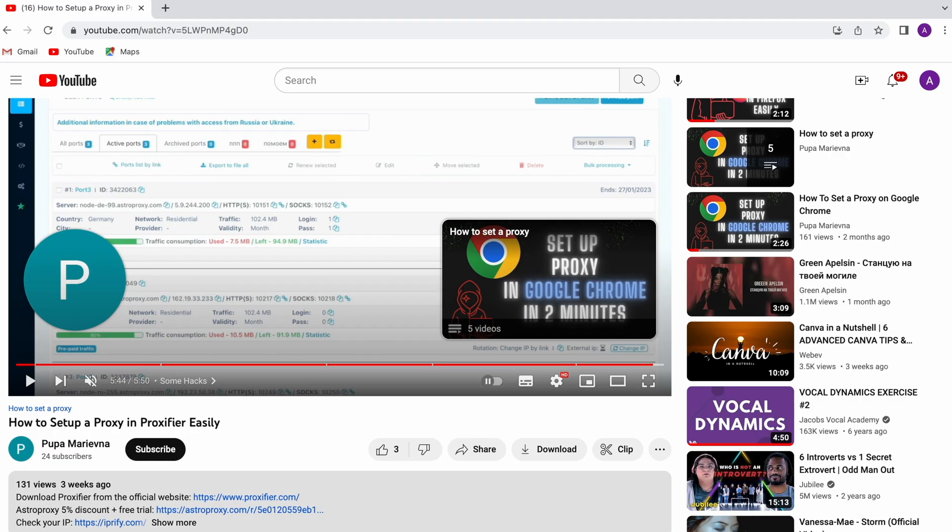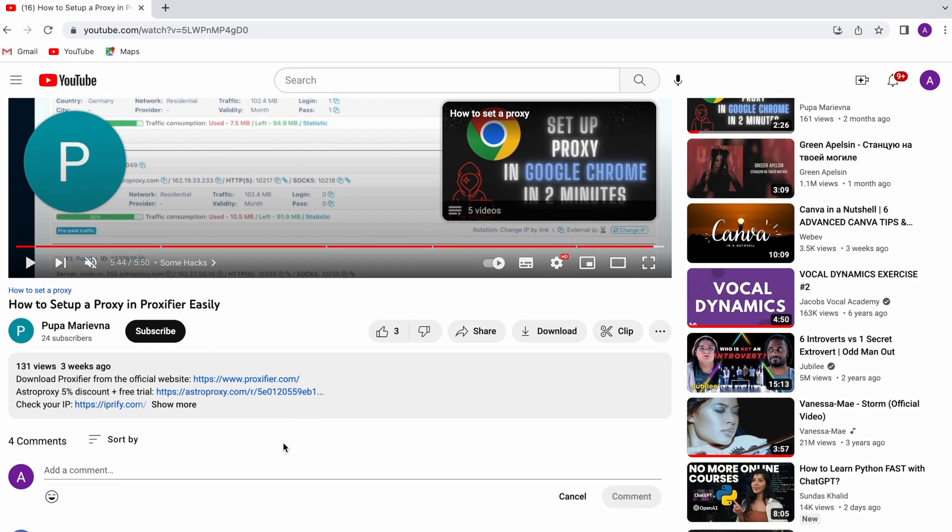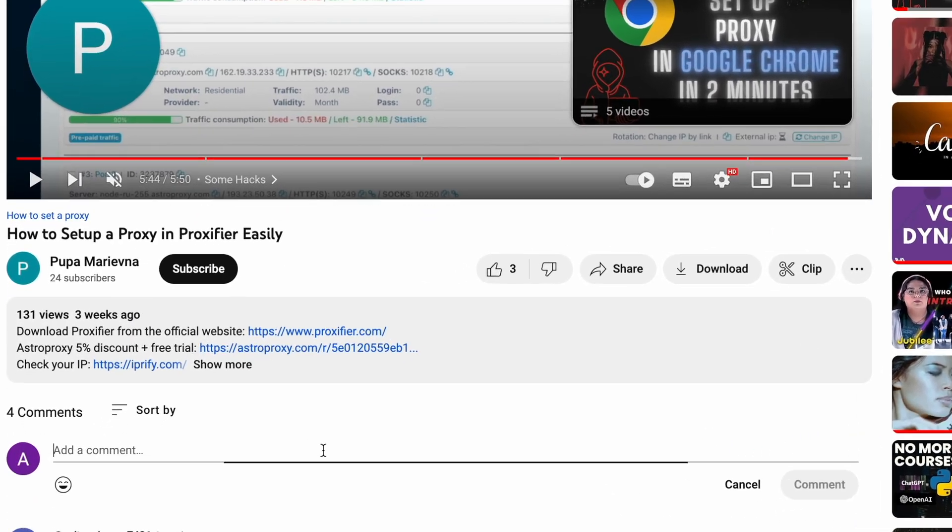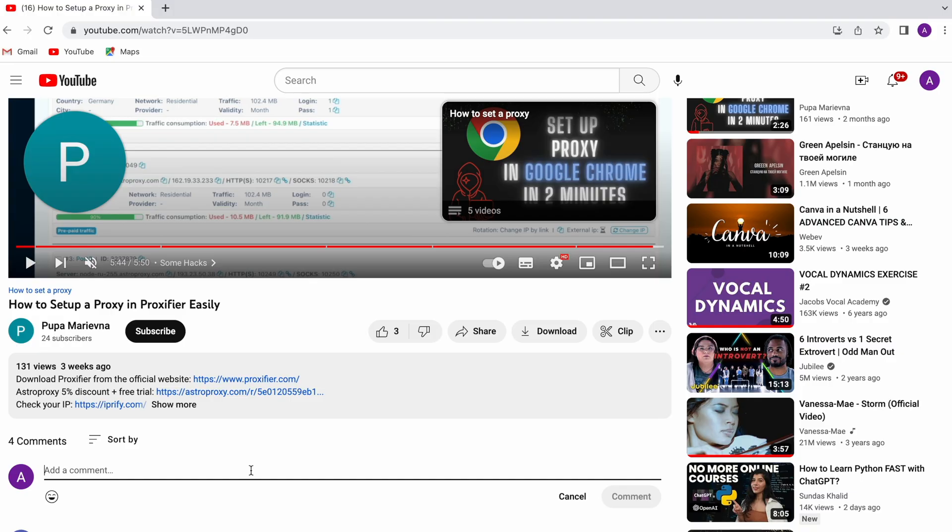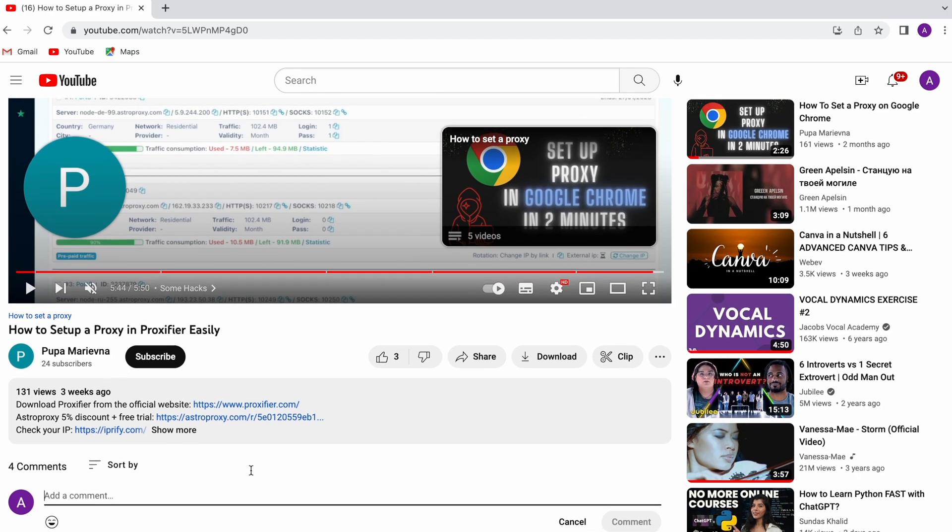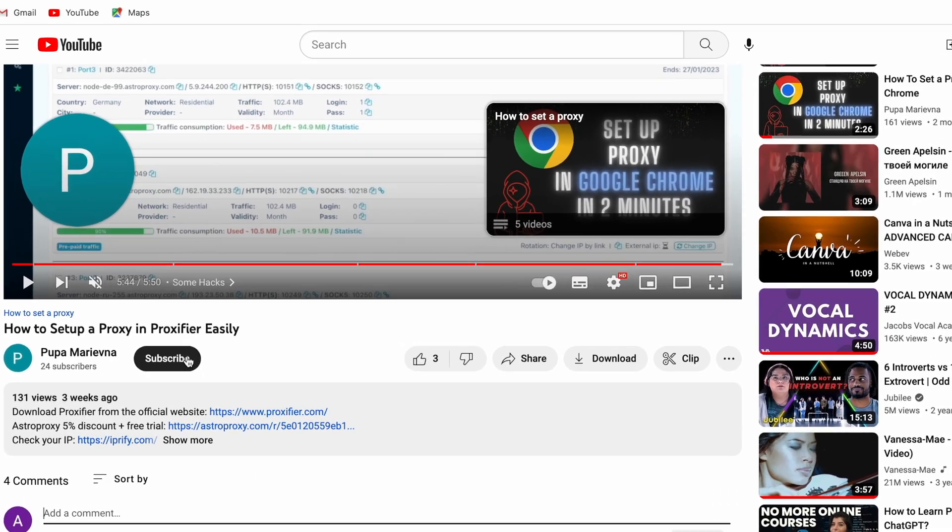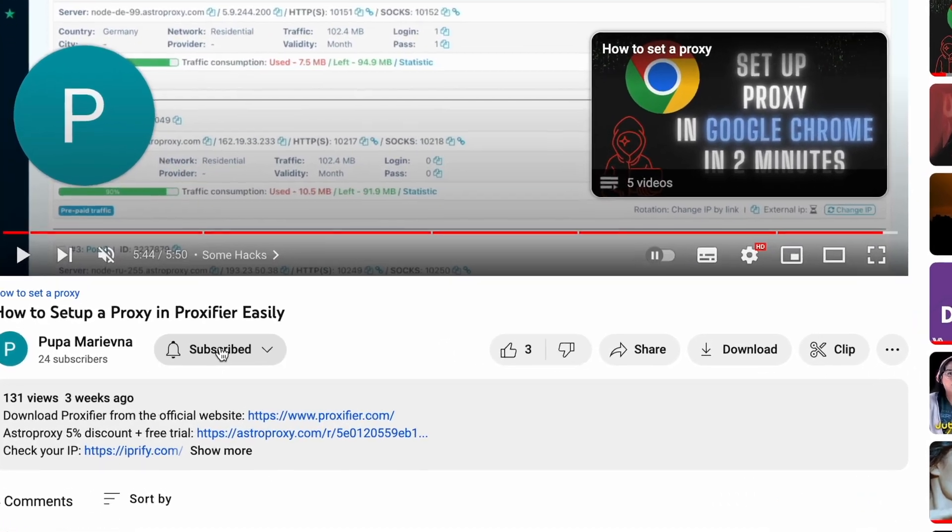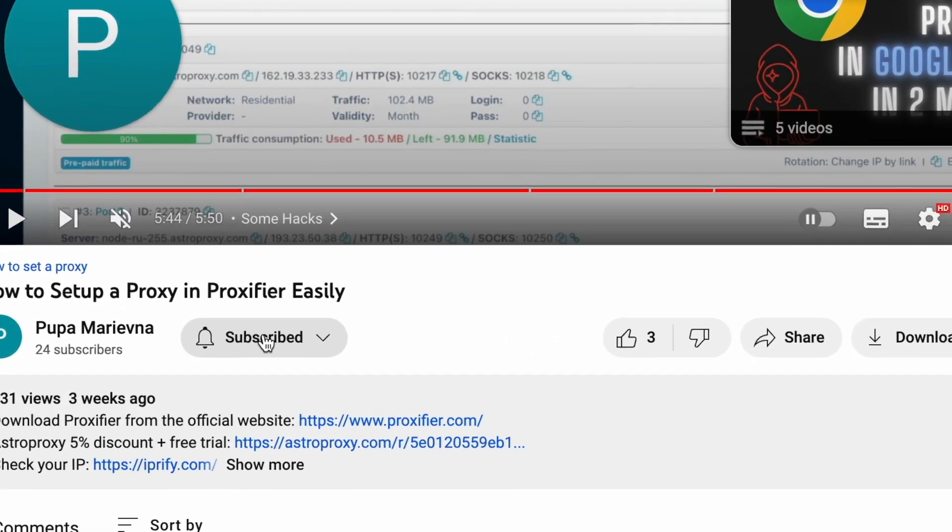Do you know better and easier ways to solve the error code 1020? Then boast about them in the comments below. Hey, thanks for watching. Make sure to subscribe to my channel so you could win cool prizes.